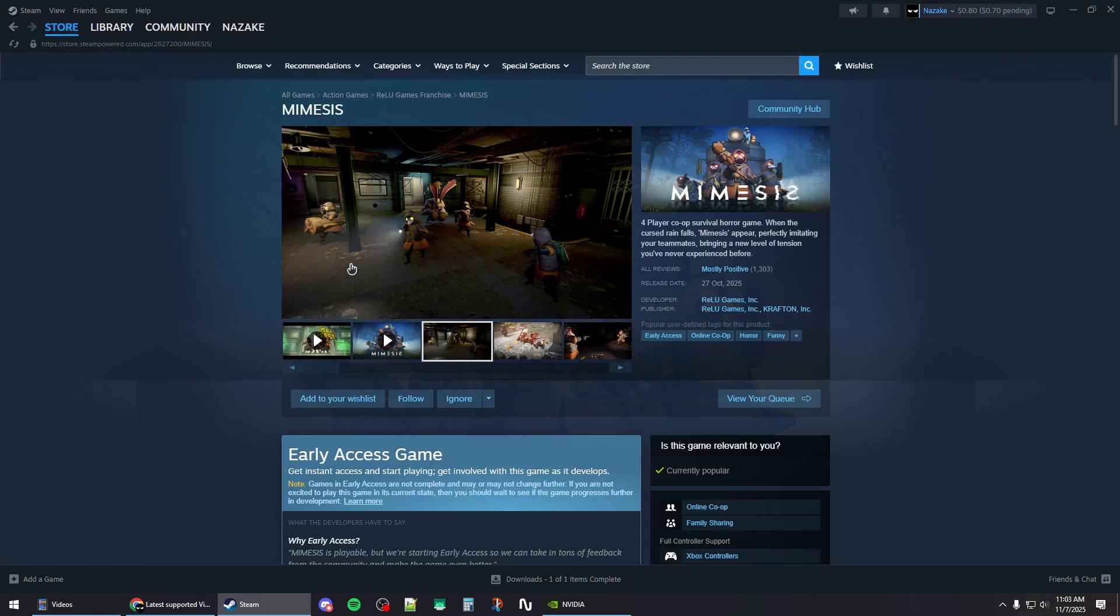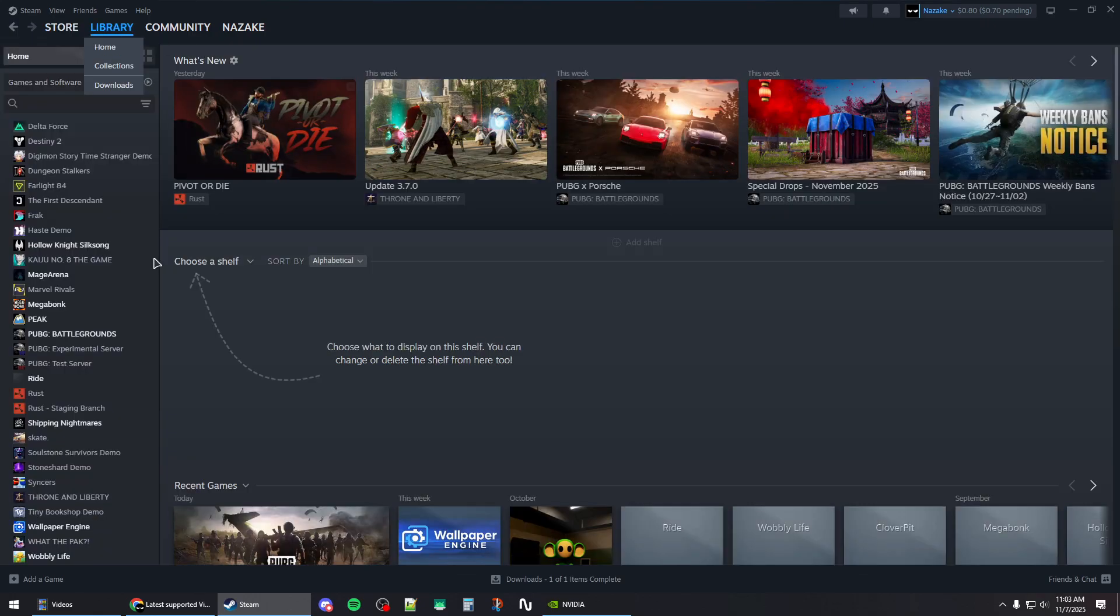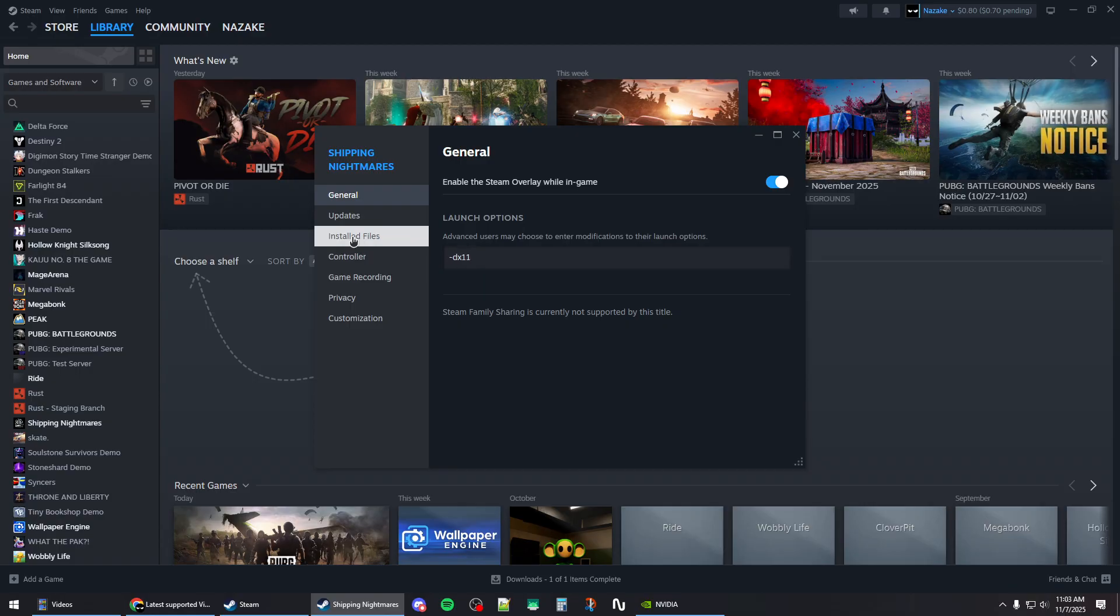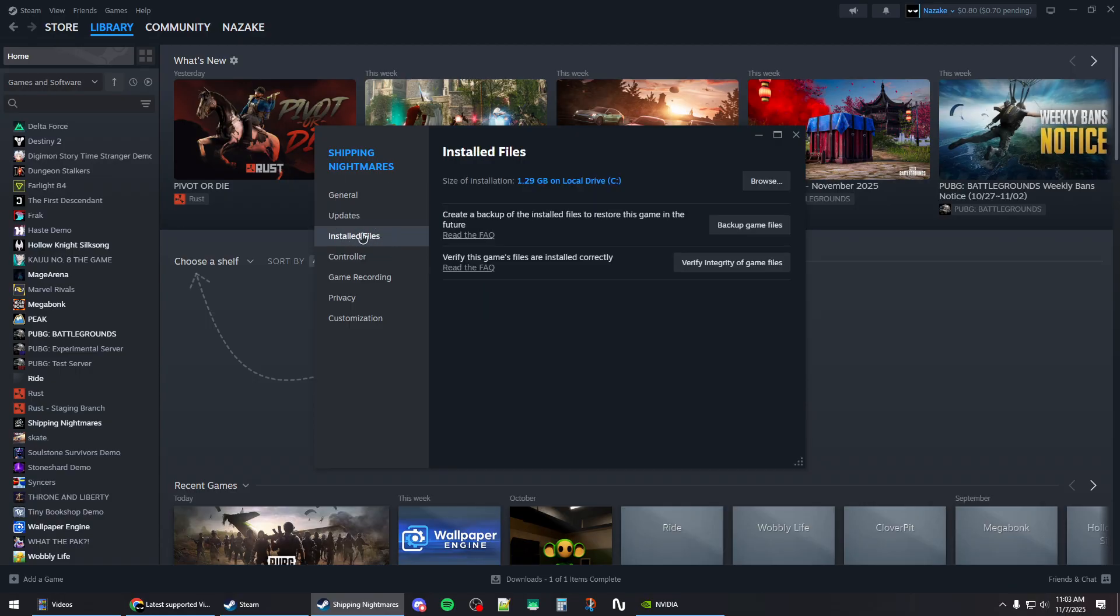How to fix Mimesis crashing on Steam: First, right-click on the game in your library, then go to the General tab. Under launch options, add this command: -dx11. Go to Installed Files.